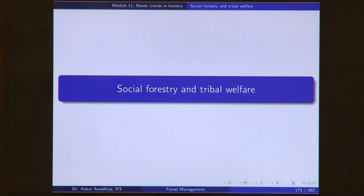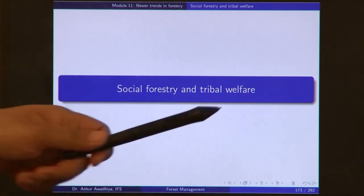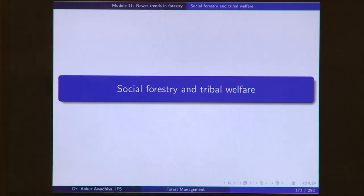Namaste. We carry forward our discussion on the newer trends in forestry. In today's lecture, we will have a look at Social Forestry and Tribal Welfare.